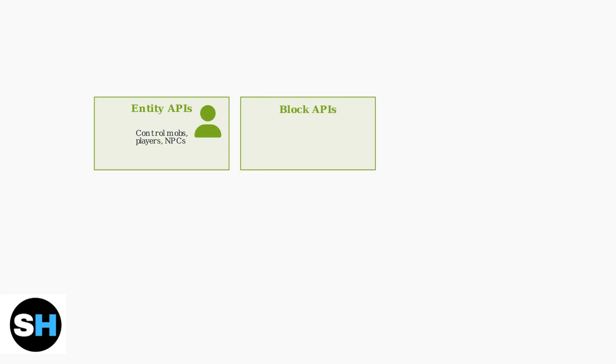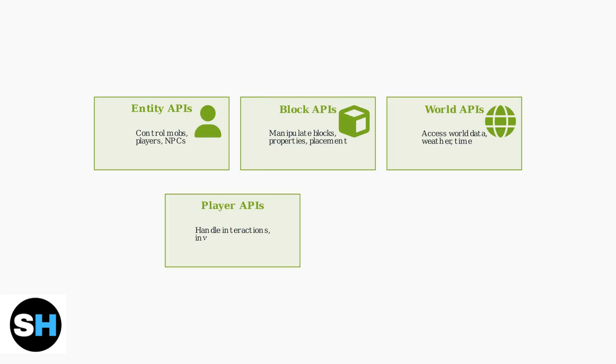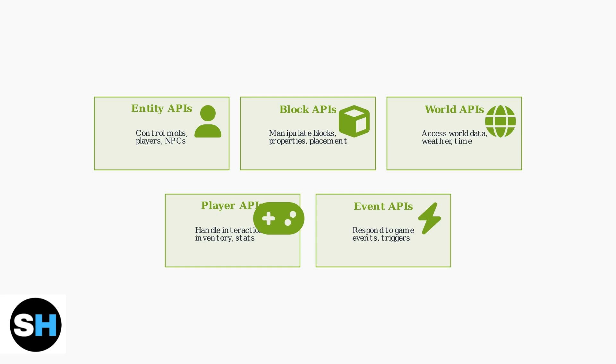Beta APIs are organized into five main categories, each serving different aspects of game development. Let's explore each category and understand what they can do.